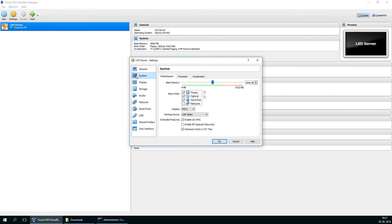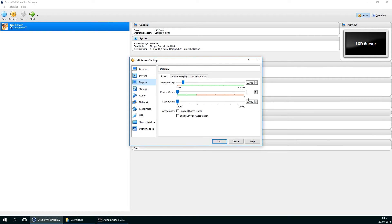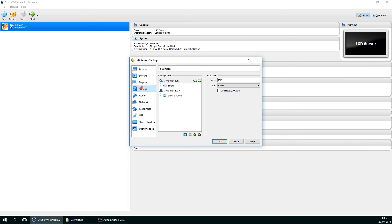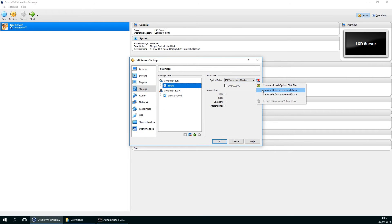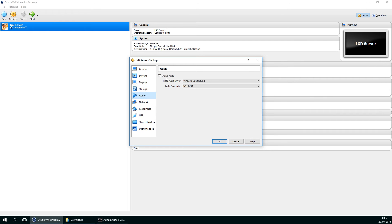Make some changes to my settings. I won't be needing floppy. Display should be a bit bigger so you see what I'm doing. Storage - I'll mount the Ubuntu image. Audio is not needed.